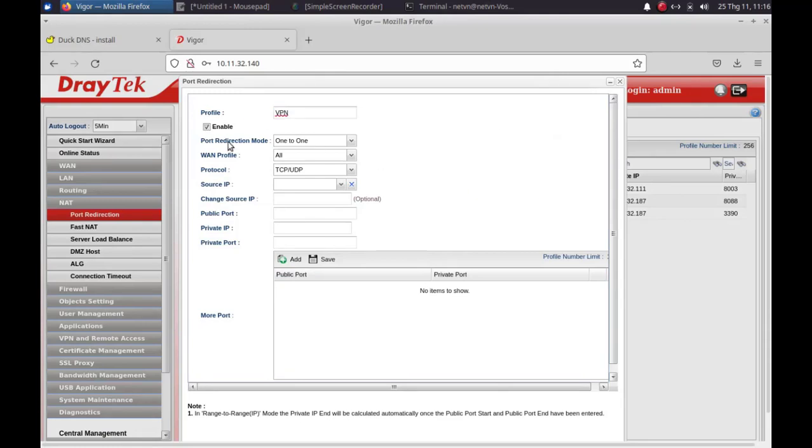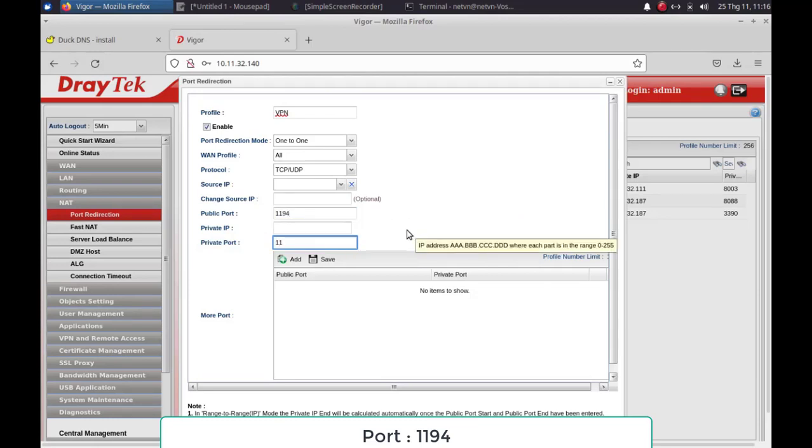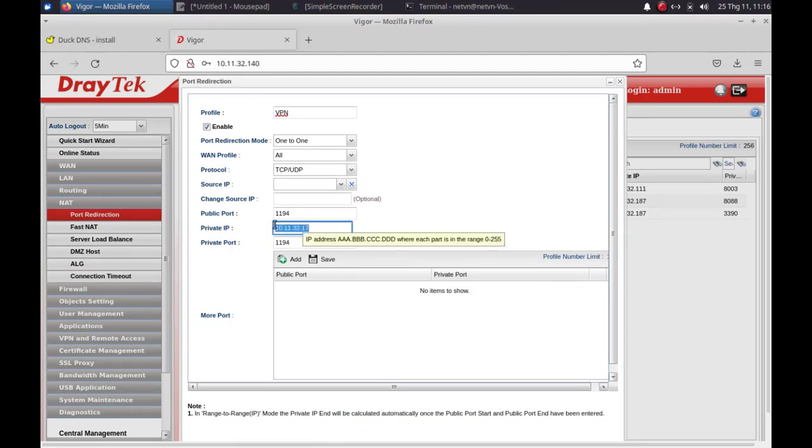Service name, you can use any name. For example, VPN. Port, you must use port 1194. Enter your print server IP address.